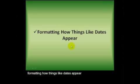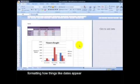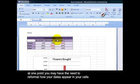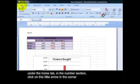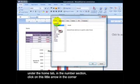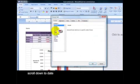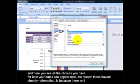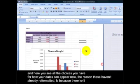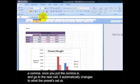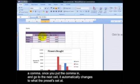Formatting how things like dates appear. At one point you may have the need to reformat how your dates appear in your cells. Under the Home tab, in the Numbers section, click on this little arrow in the corner. Scroll down to Date and here you can see all the choices you have for how your dates can appear. Now, the reason these haven't already reformatted is because there isn't a comma. Once you put the comma in and go to the next cell, it automatically changes to what the preset is set at.